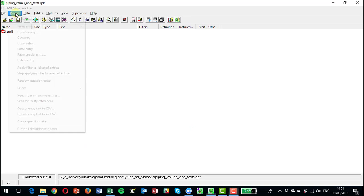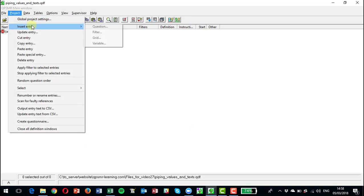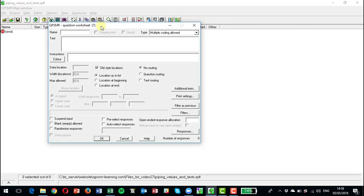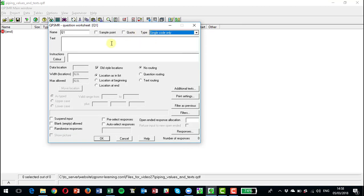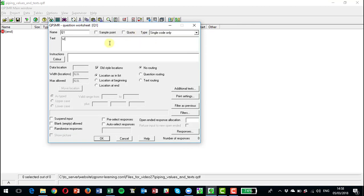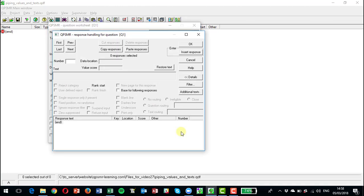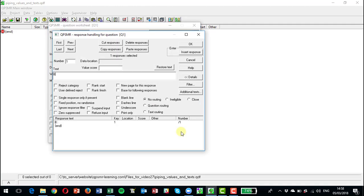So let's first of all insert a question, question one. We're going to choose single here and I'm going to ask what is your favorite brand? And the responses I'm going to put in here: brand A, brand B, brand C, brand D.